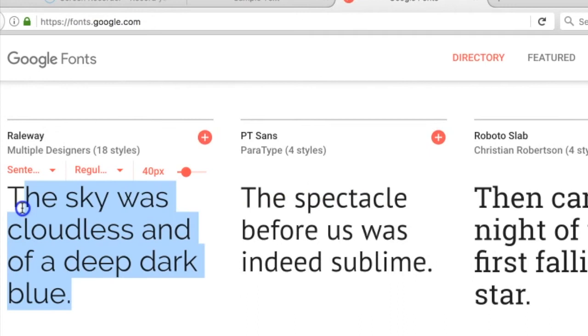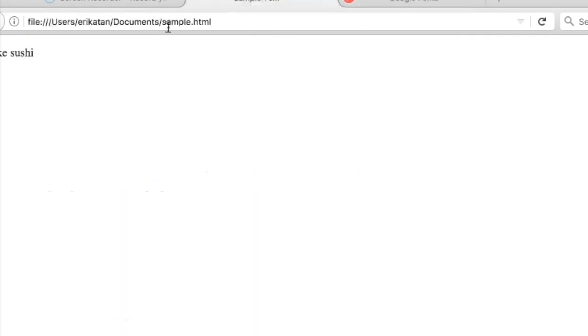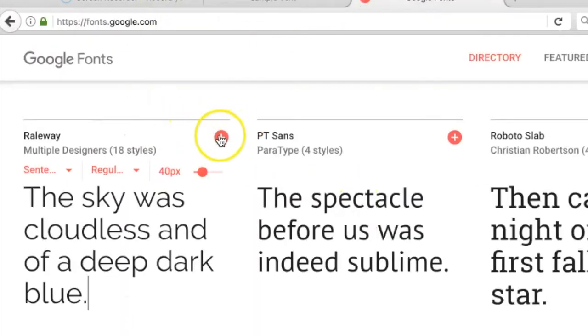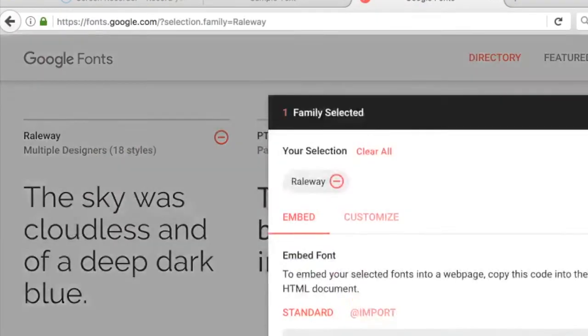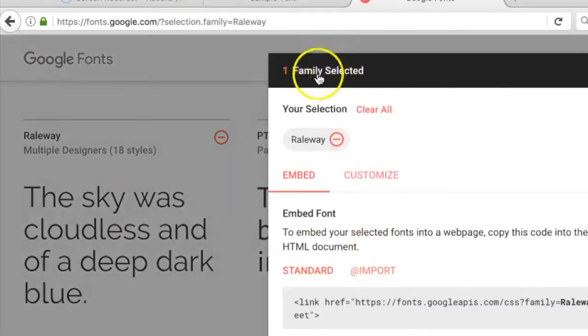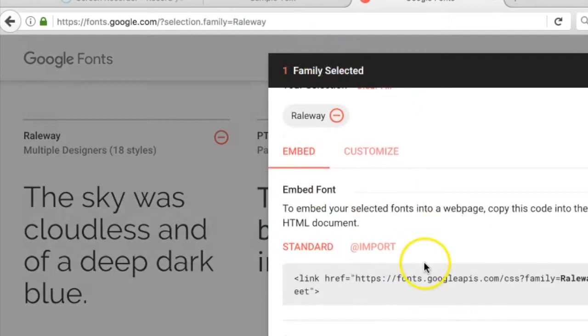It looks like a good font to use for a minimalistic page such as this. What we can do is click on this plus sign to select it, and down here it'll say one family selected.